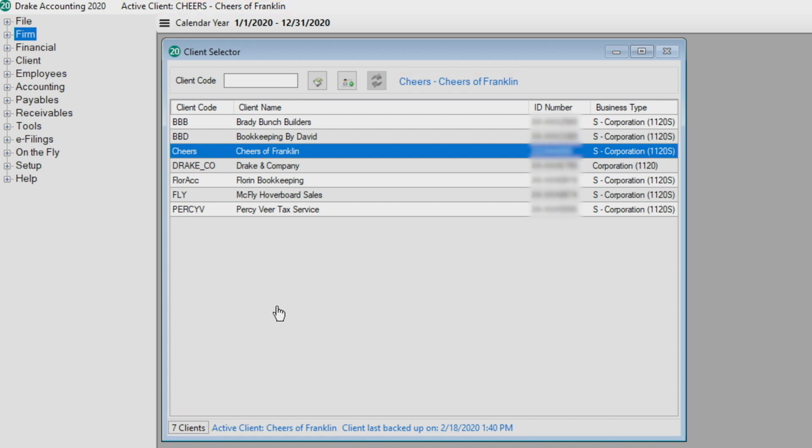The data grid uses alternating row highlights to help you easily distinguish between clients. A client with missing setup information is highlighted in dark gray. By selecting this client, a message will display indicating that there is missing information in the required fields.